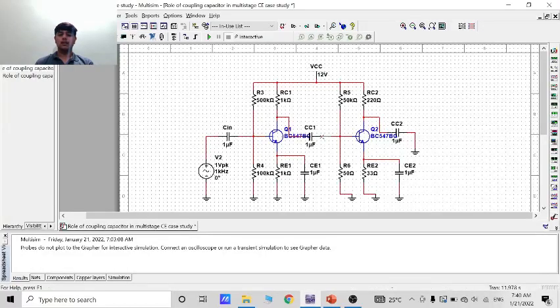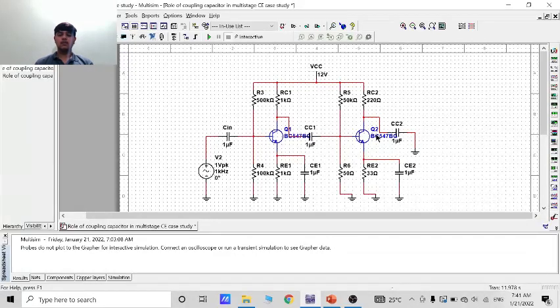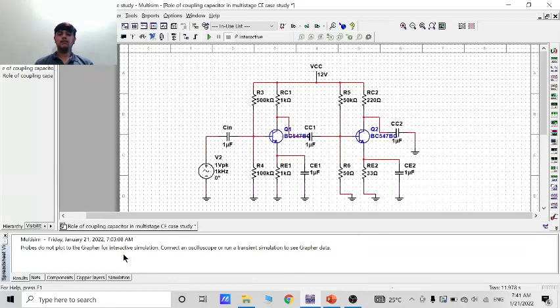So here I have also taken two coupling capacitors. First one is here CC1 and second one is here CC2. These both are the coupling capacitors. Now let's move to the next topic.